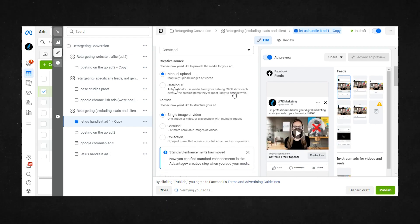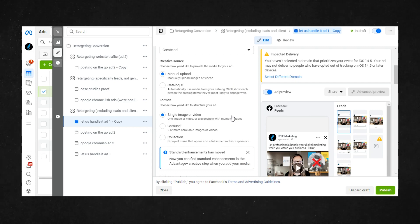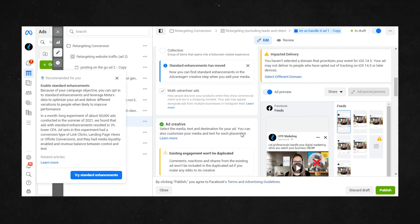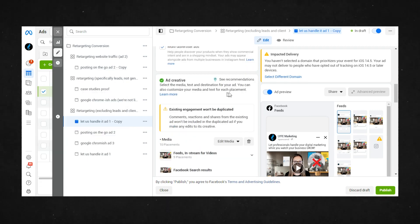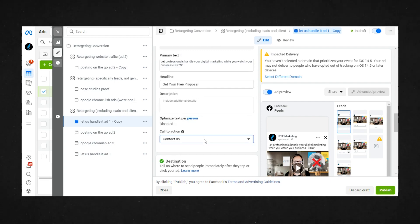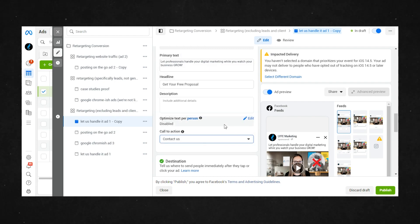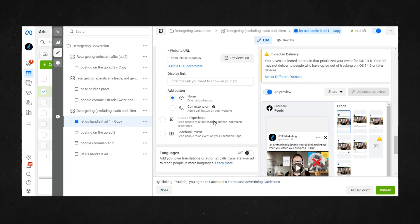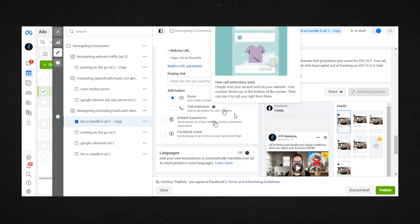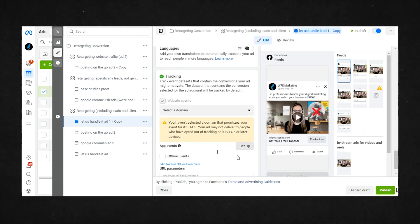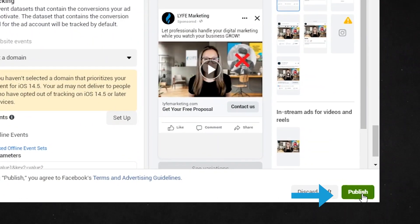Whether that's changing the creative to be a different image or video, changing the primary text, headline description, or call to action, changing the destination link, or any other tweaks such as adding a call button, etc. Once you've got the ad the way you want it, you can hit the green publish button.